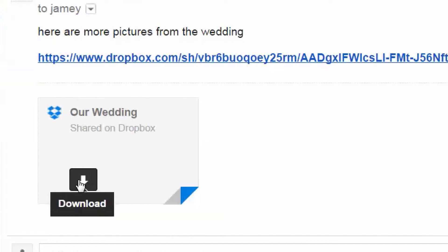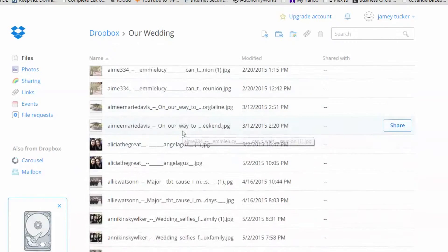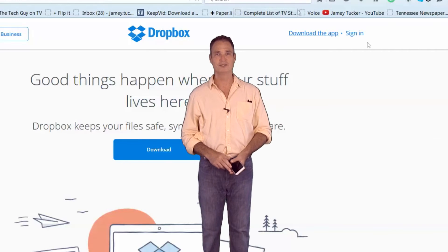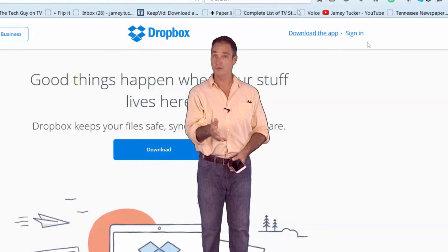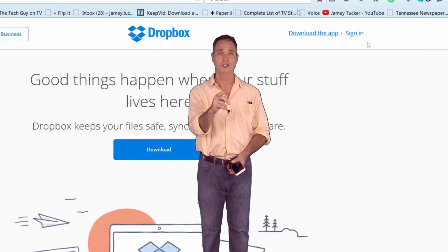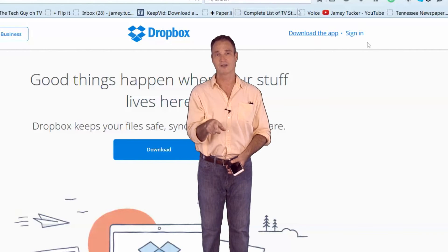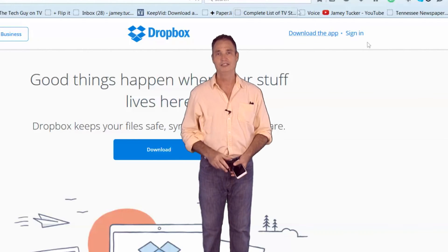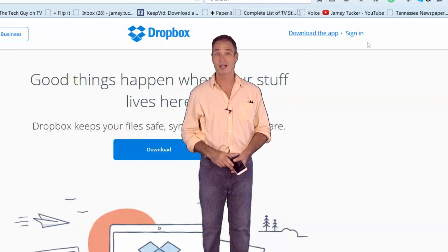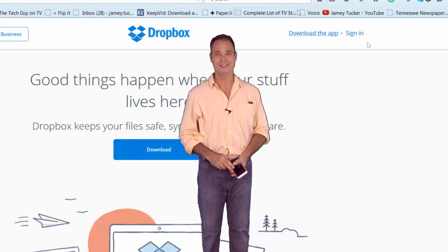When they get your email, they'll have a link to the Dropbox where they can download all 707 photos. Easy to use and simply one of the most useful programs I've found. If you'd like more information, you can follow me on Twitter at Jamie Tucker. I have a link there so you can download Dropbox for yourself. I'm Jamie Tucker, Nashville's News 2.